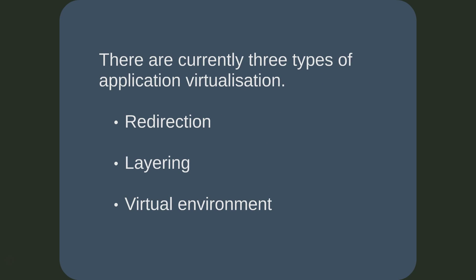There are currently three types of application virtualization technologies common to products available today. Redirection: an application is placed into a cache folder and registry location. When executed, the client fools the application to think it is being executed from standard locations.